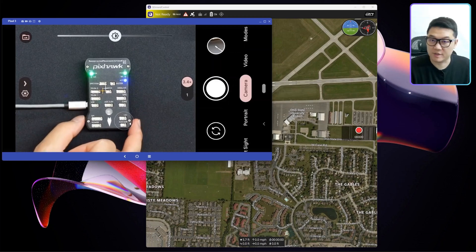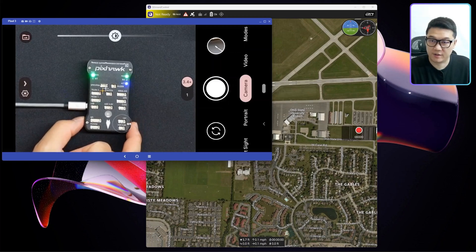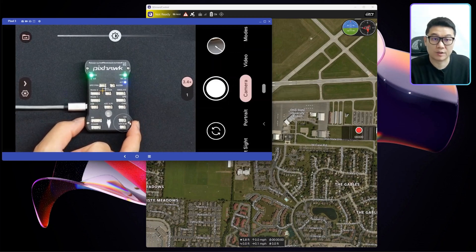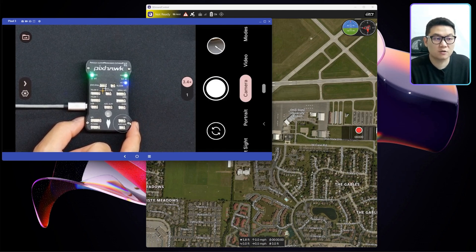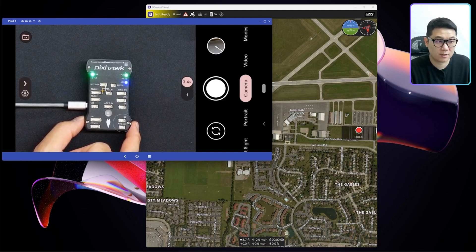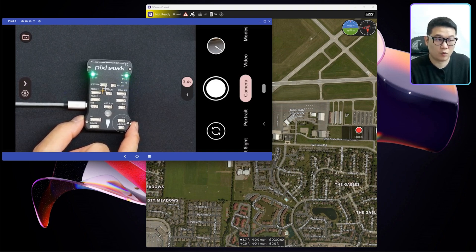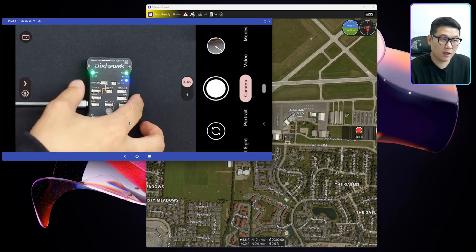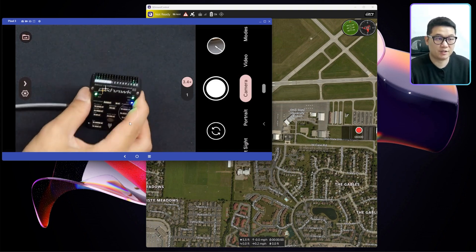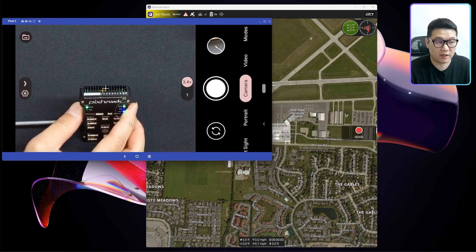On my desk, I have this device called Pigsock. This is an autopilot computer embedded system to control your drones, RC cars, boats, underwater submarines, and so on. As you can see, it has pins like this.